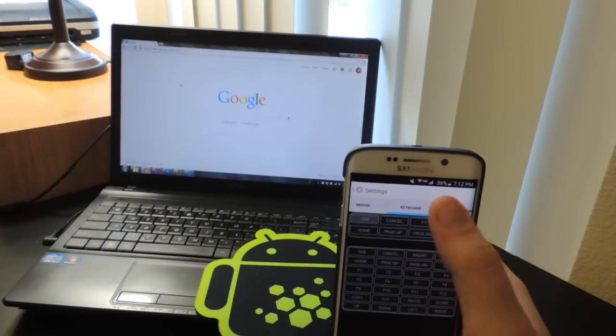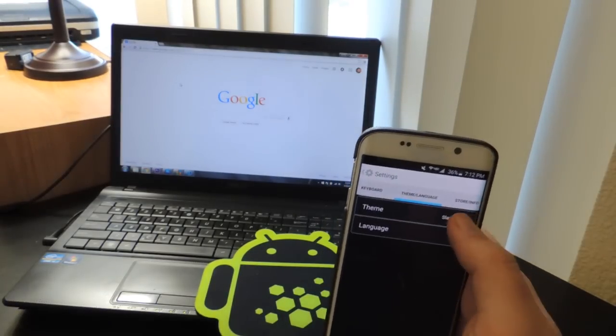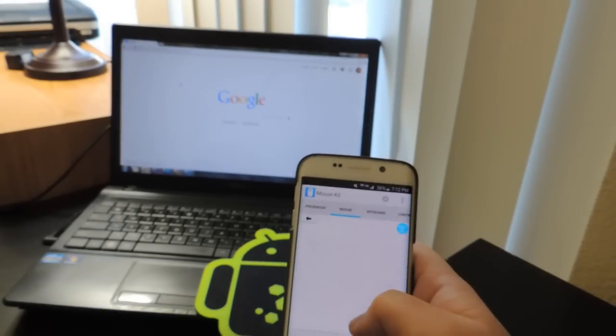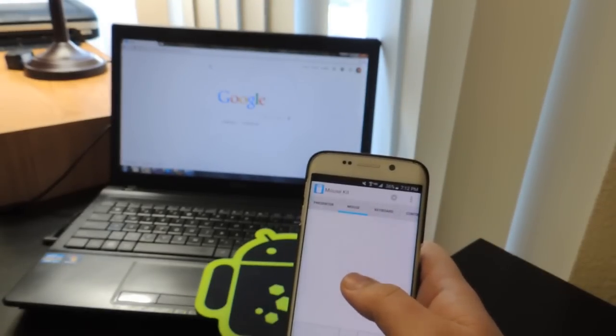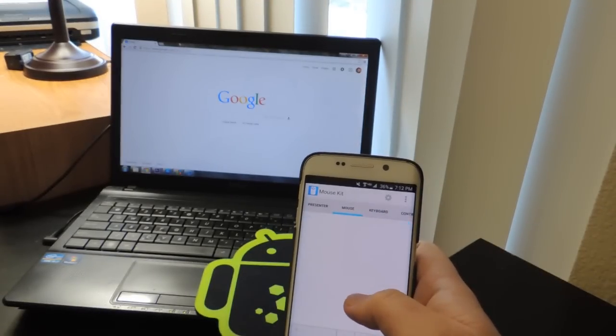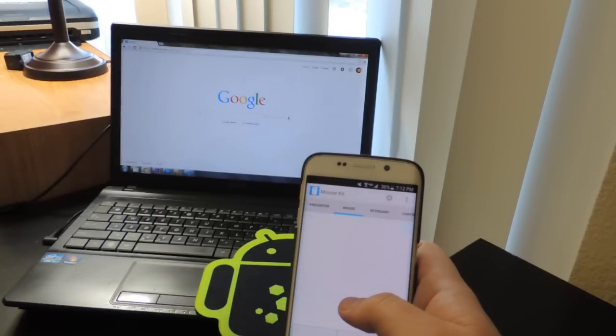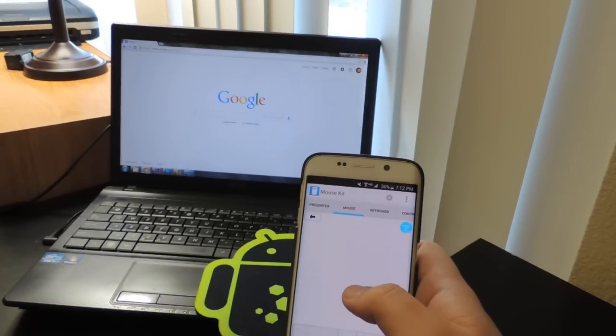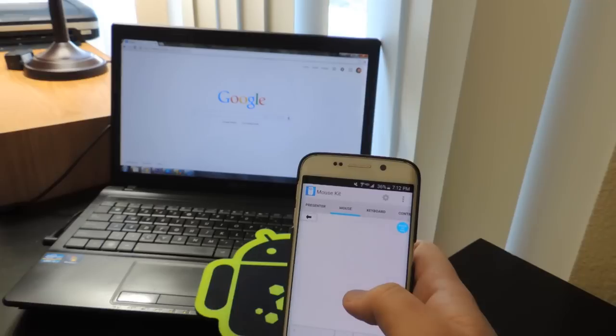There you go guys. I mean it works beautifully. So if you ever want to try it out, I really recommend it. This is how you do it. If you're ever in a pinch, you need a mouse and you have your phone, here you go, you're all set. Just use your cell phone as a mouse.